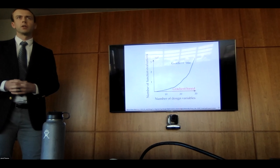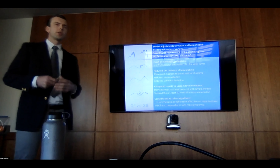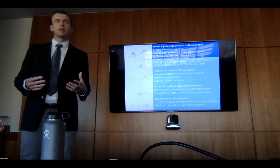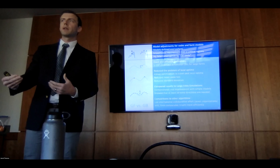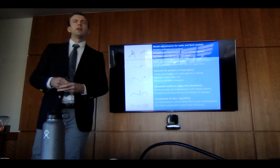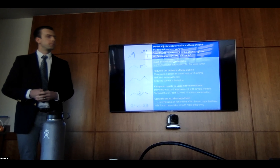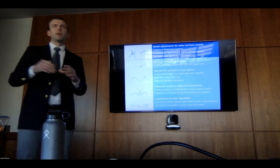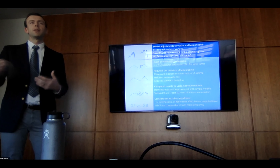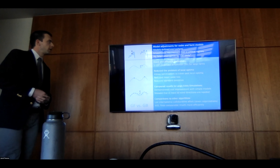They still require many, many function calls. So we worked to solve this problem using gradient-based methods, where instead of just using the function value, we are using the slope of the space, which gives us more information about what's going on in the design space. But there are some fundamental challenges, which is why these methods have not typically been applied.